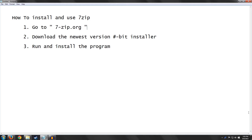These are the steps for how to install it. First, we'll go to 7-Zip.org, we'll download the newest version, and then we'll run and install. But first, let's go to 7-Zip.org.